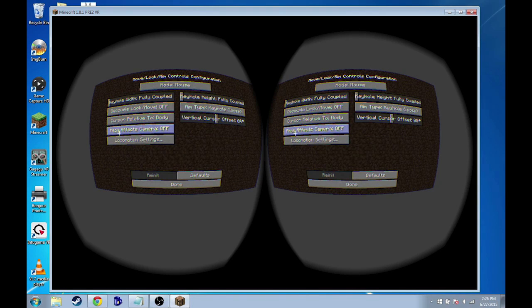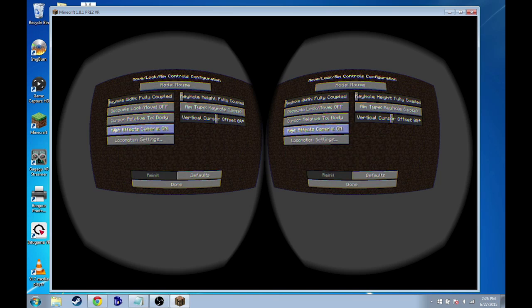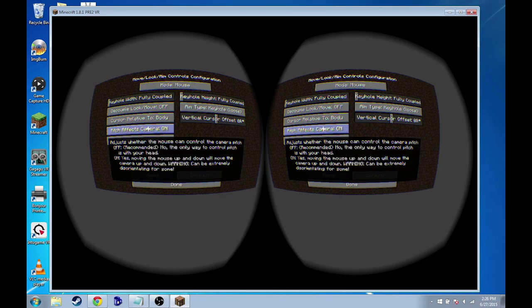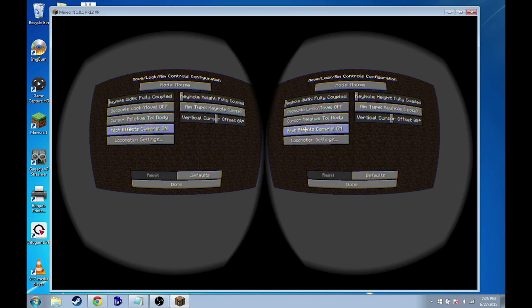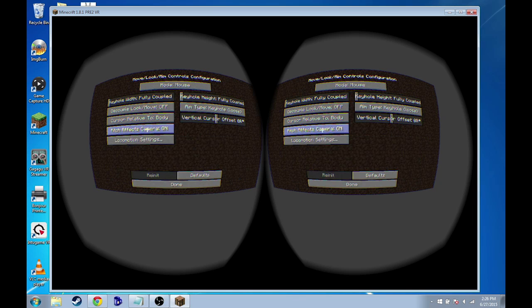This pitch effects camera setting though, however, you absolutely have to turn this on because this won't let you look up and down without it. This just allows you to look left and right. Yeah, you absolutely, definitely need this on.